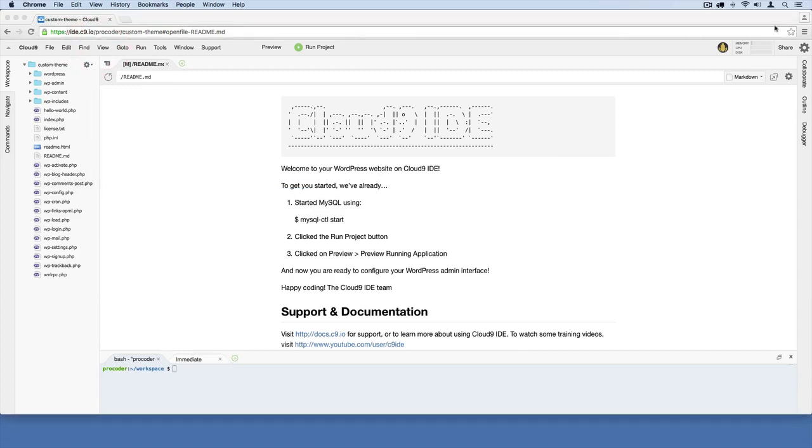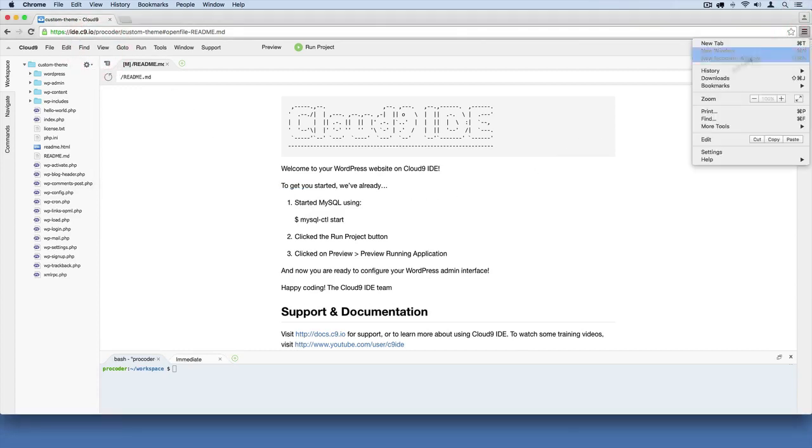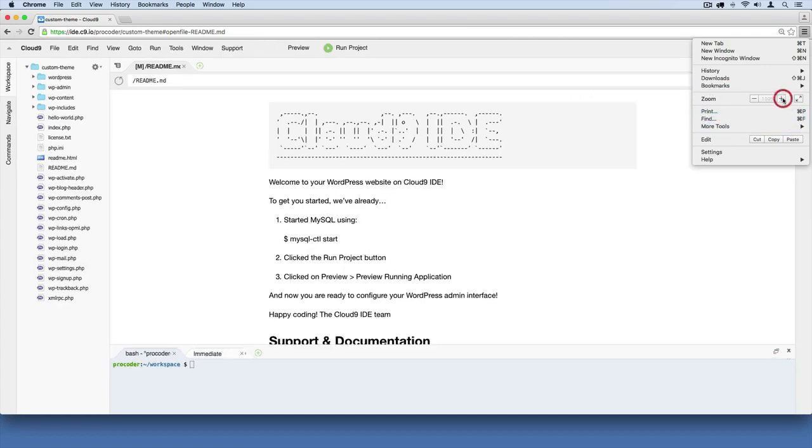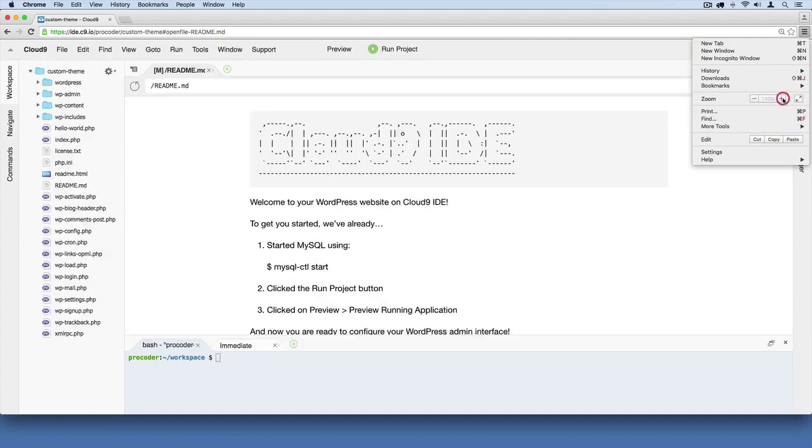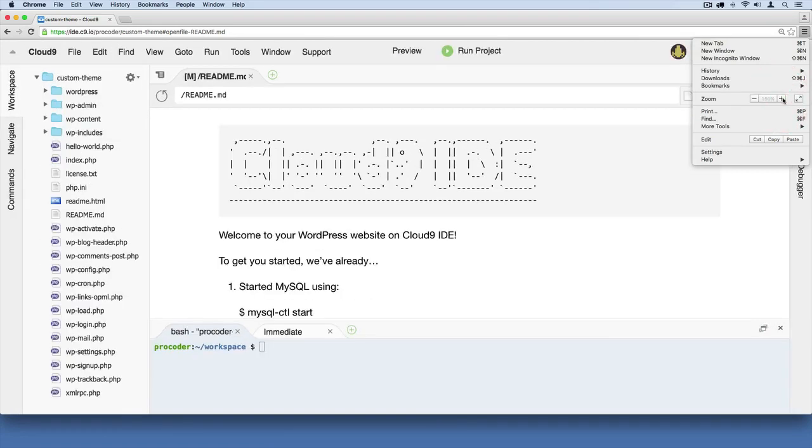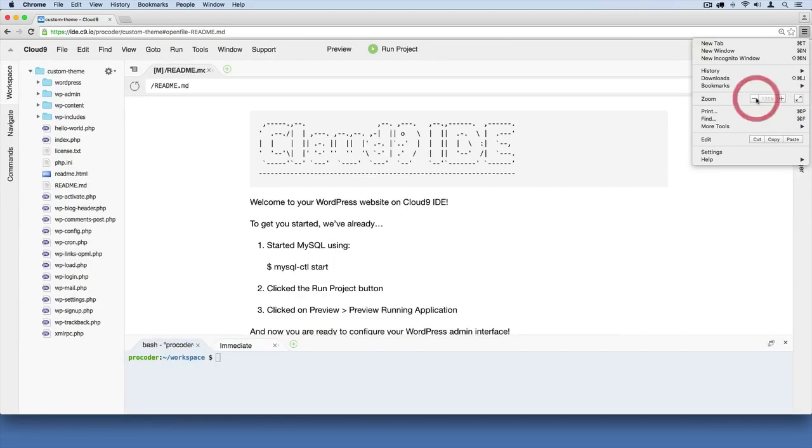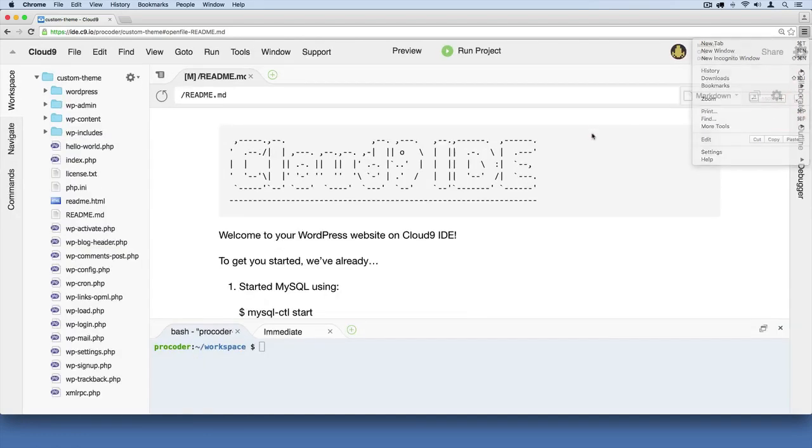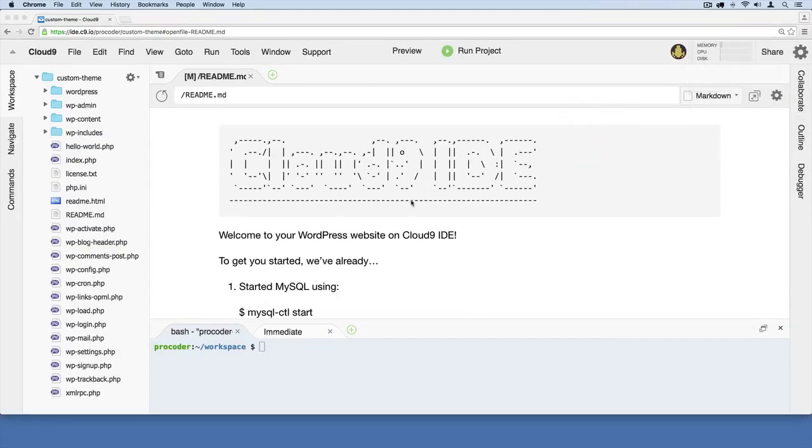Also, I'm going to go ahead and zoom in on my browser. You don't have to do this, but just so you'll be able to see this video clearly, I'm going to zoom in a little bit so that all the text that I type is a little bit larger for you.